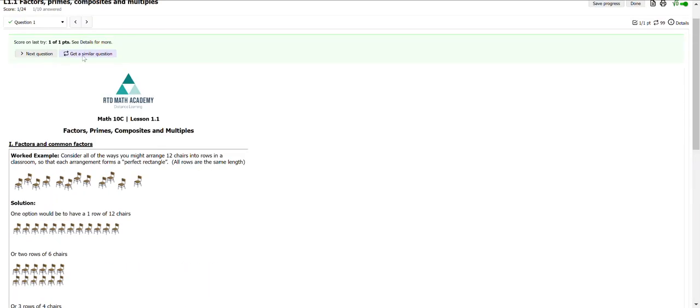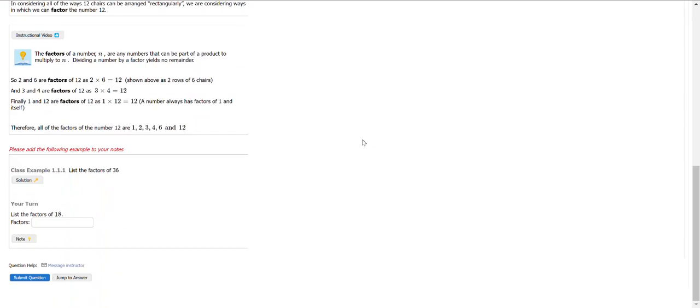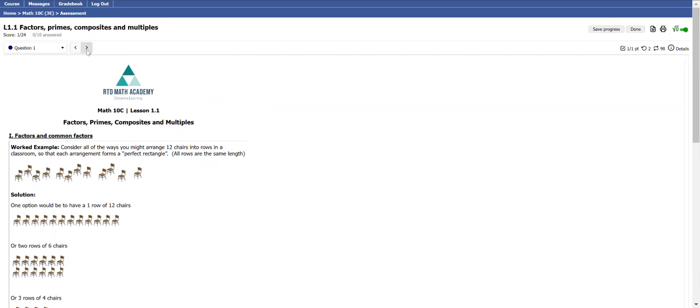I could also do that get a similar question here. Now I'm asked to get factors of 18. So you could again, once again, just kind of practice the skill over and over again. Now I'm going to move on to the next one.